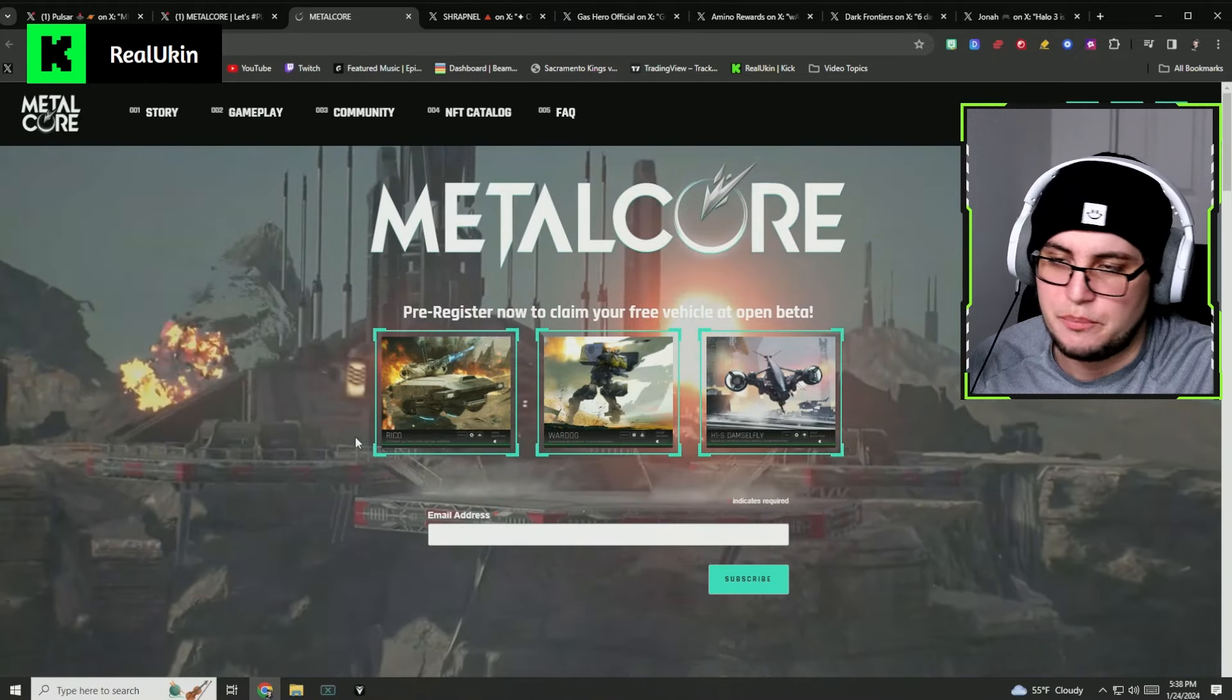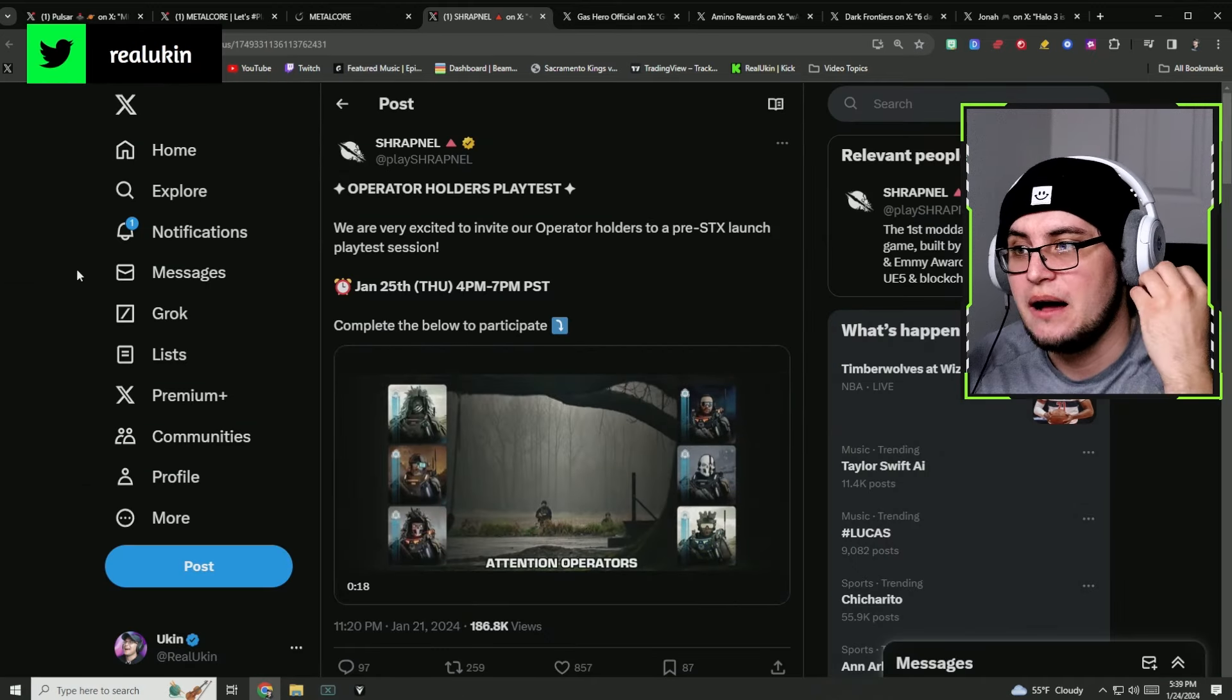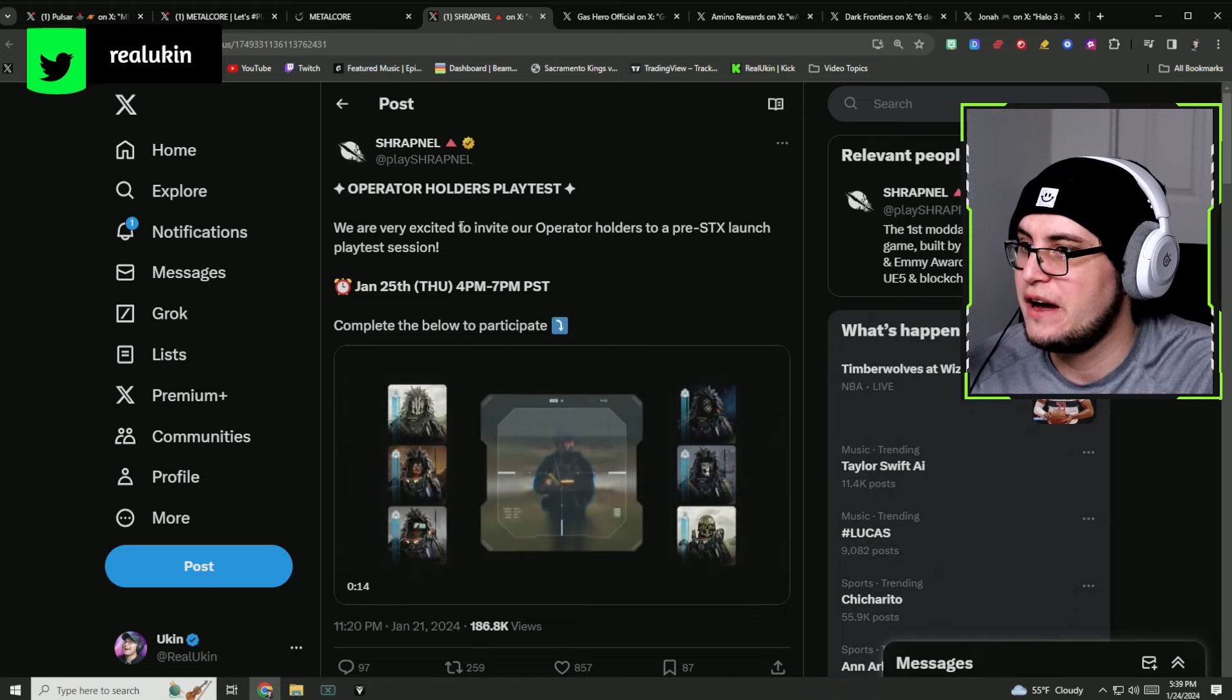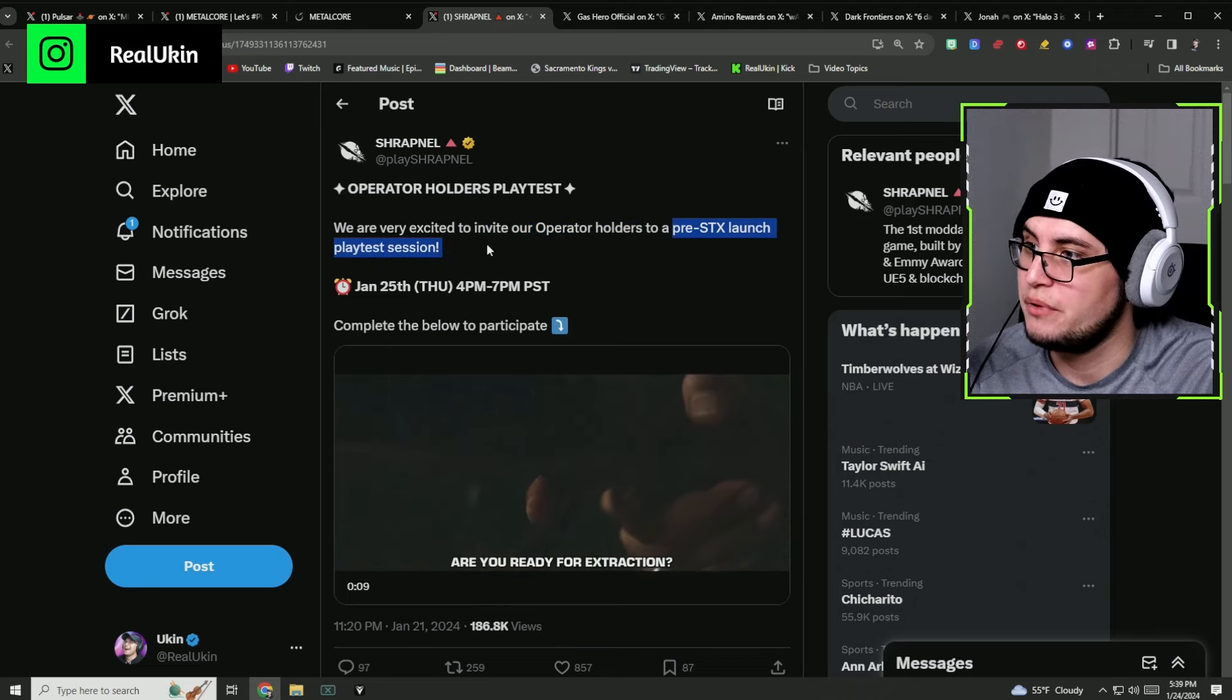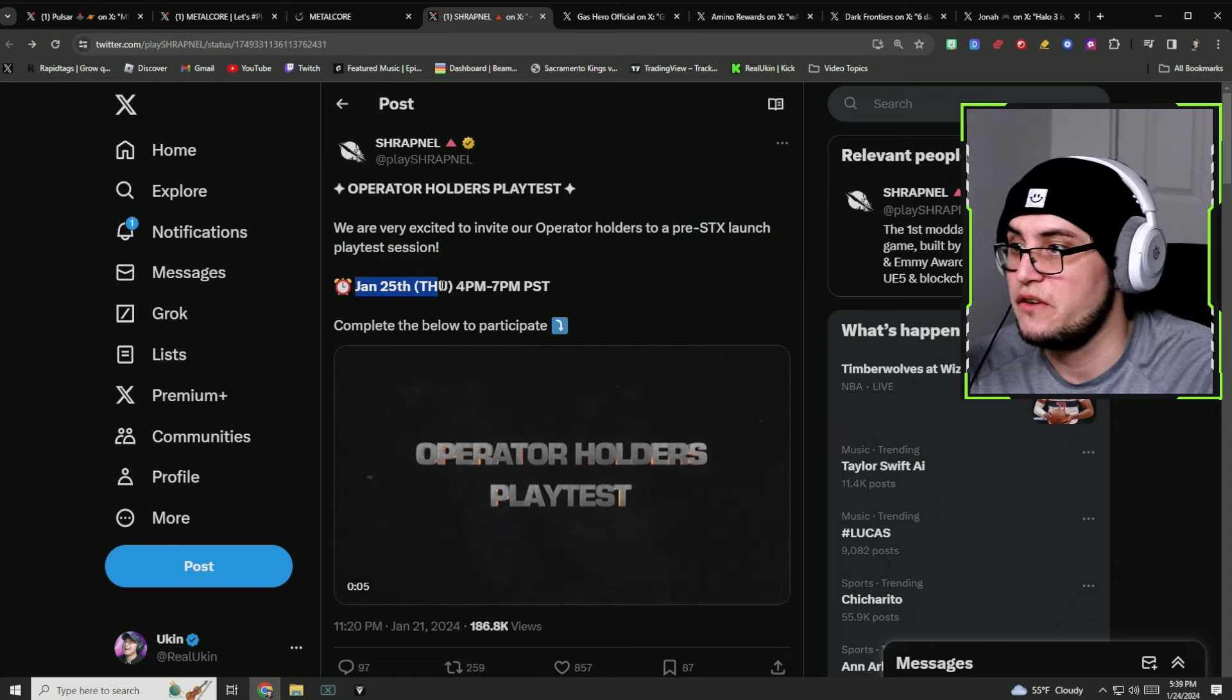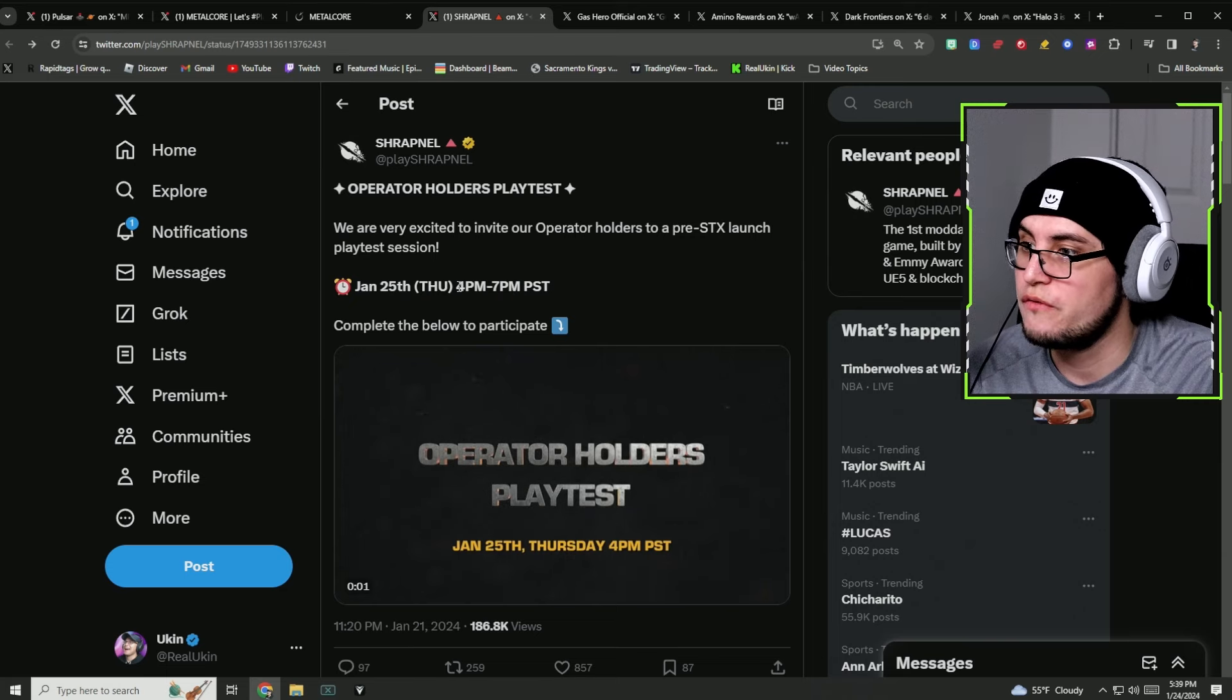Shrapnel is going to be hosting a holders playtest. They're very excited to invite their operator holders to the pre-STX launch playtest session that's going to be happening on January 25th, which is on Thursday 4pm through 7pm.